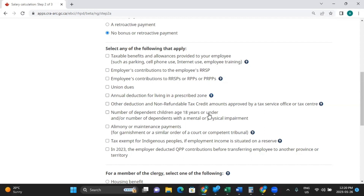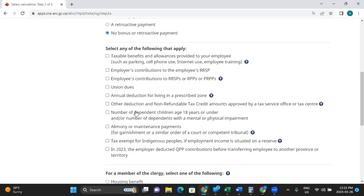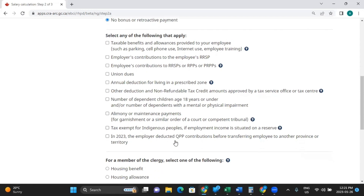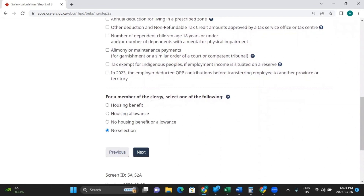Other deduction and non-refundable tax credit amounts approved by a tax service office. Number of dependent children age 18 years or under, and/or number of dependents with a mental or physical impairment. Alimony or maintenance payments — this is if your wages are being garnished by a court order. Any tax exemptions for Indigenous people if employment income is situated on a reserve. And in 2023, the employer deducted QPP for Quebec — the option to select employee contributions before transferring employees to another province. In our case, we're not going to click any of them.